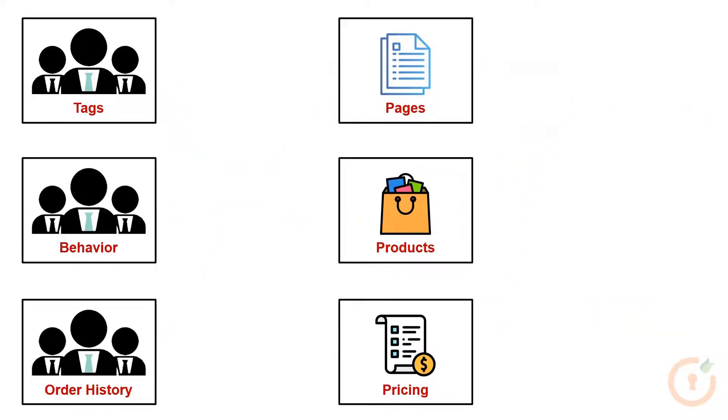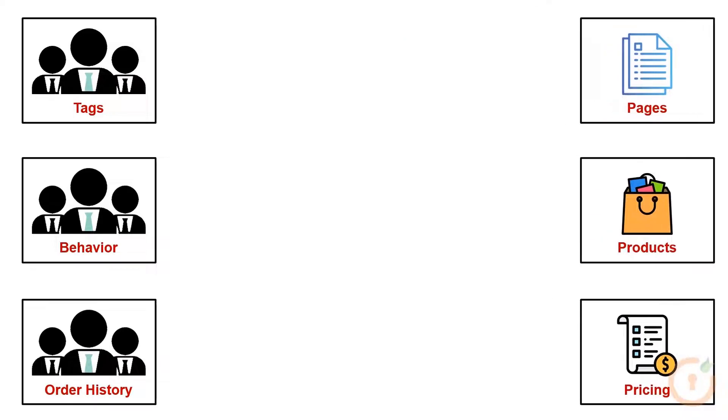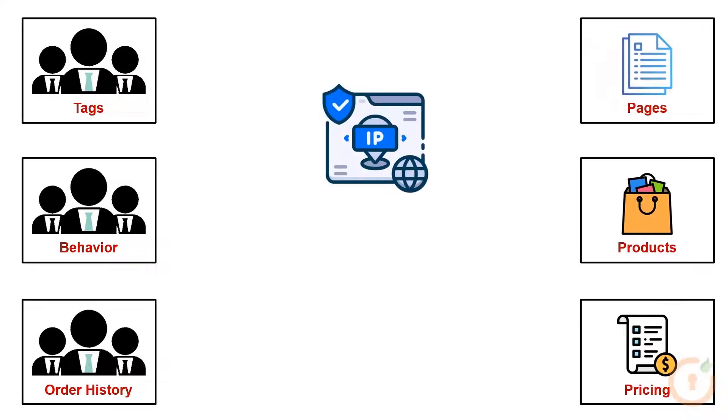You can also restrict access to certain sections based on customer IP and customer location.